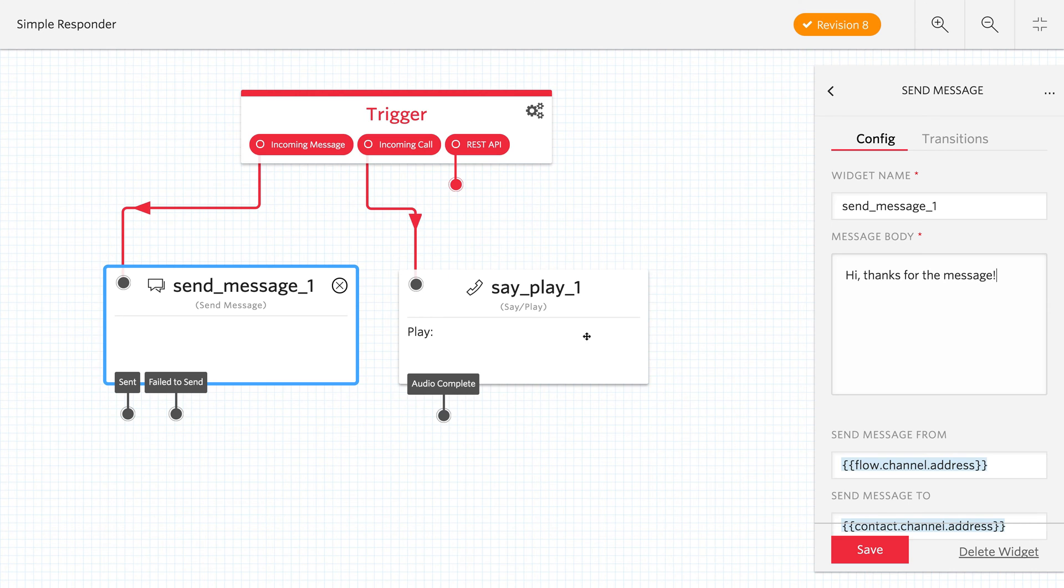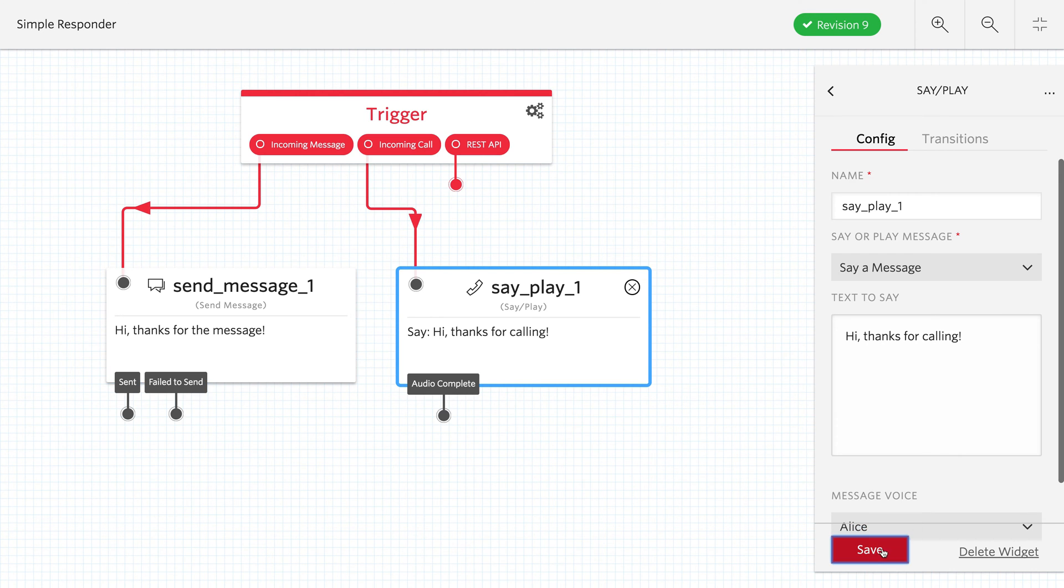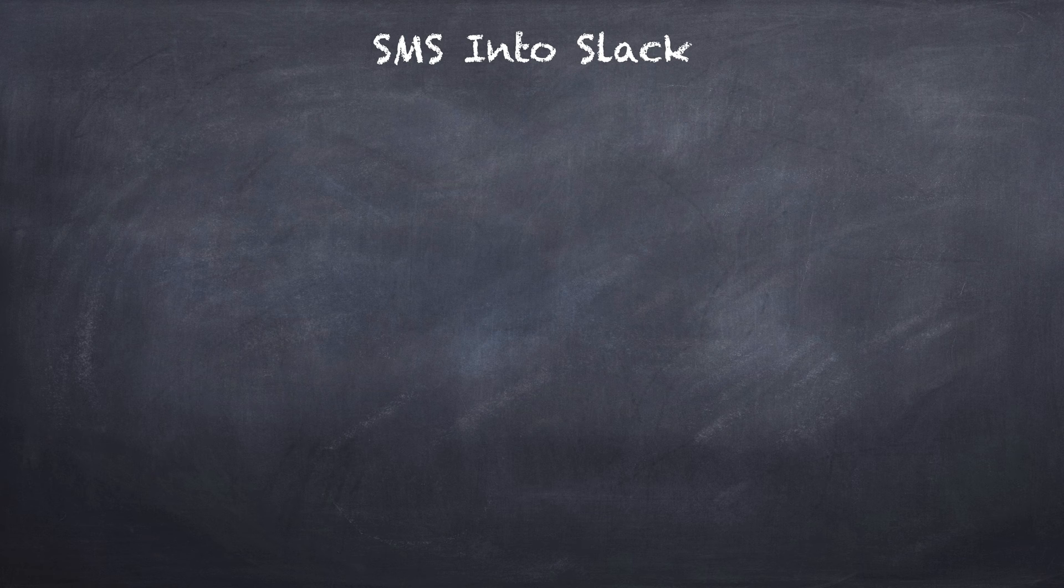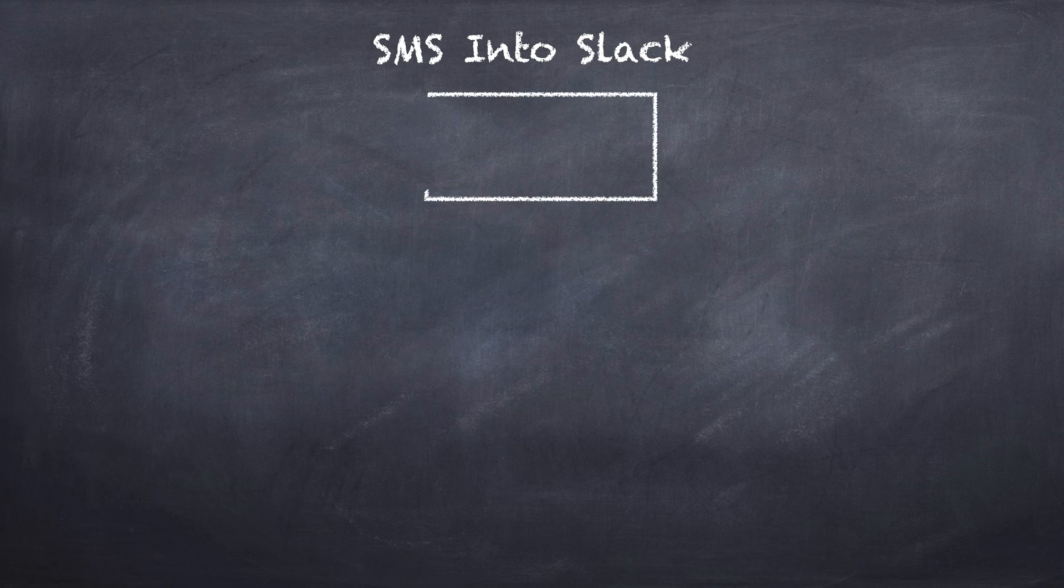If you can draw your application, chances are you can build it with Twilio Studio. We're going to build an application that takes an incoming text message and posts it into a Slack channel.